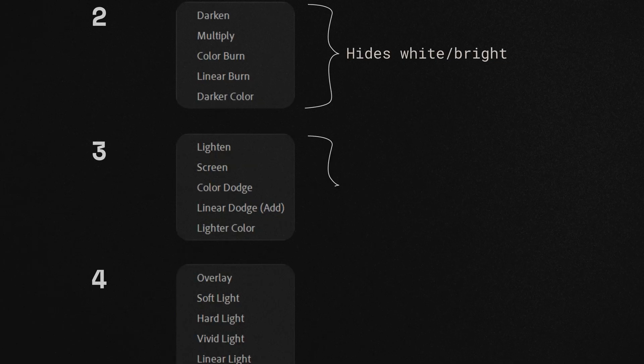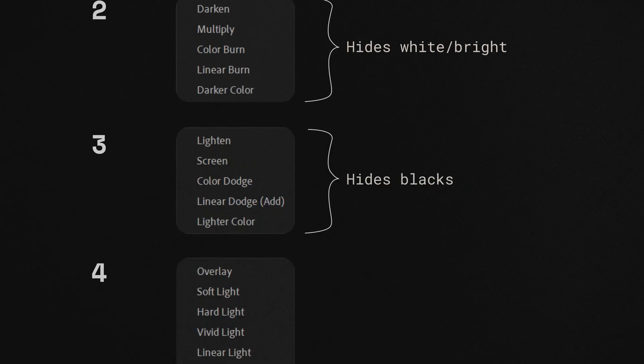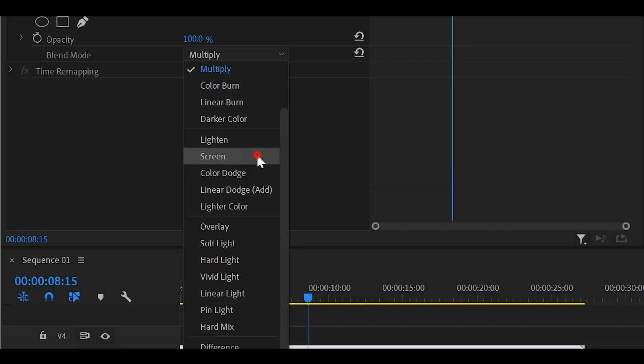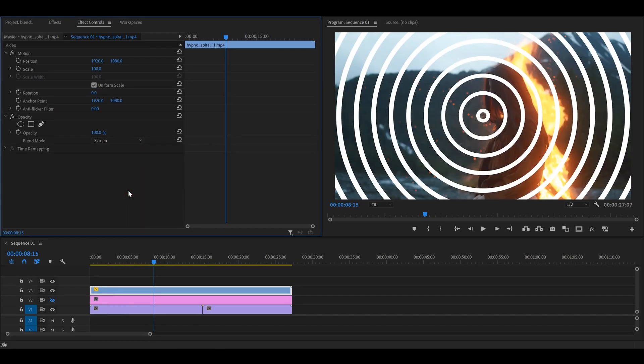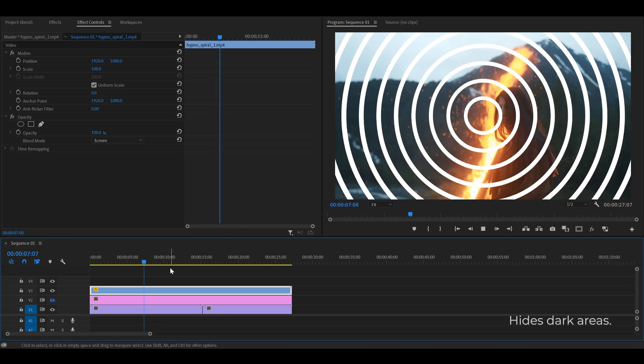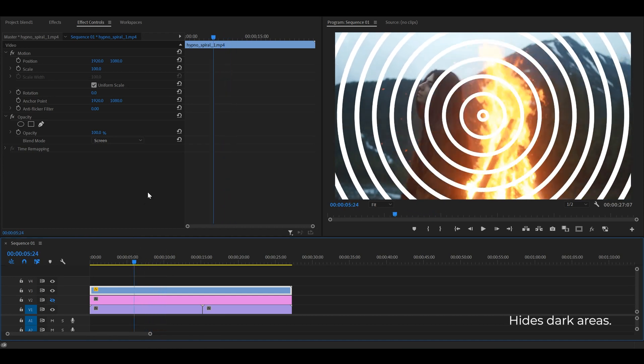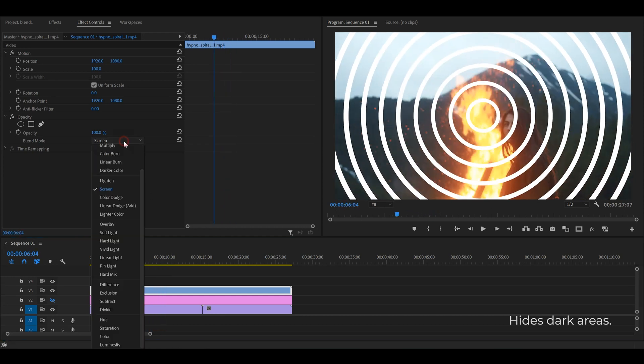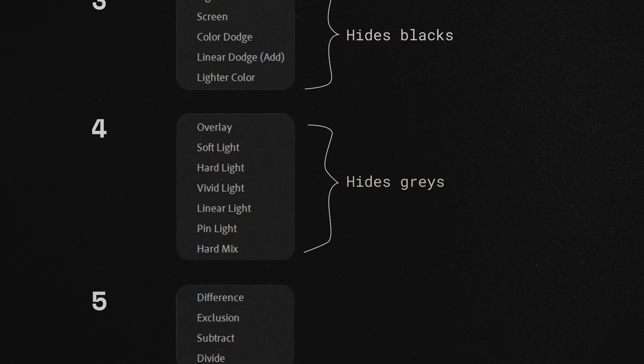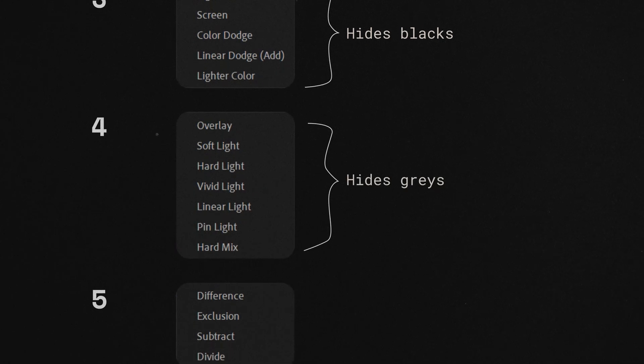Third, they hide the blacks. These partially hide the gray areas.